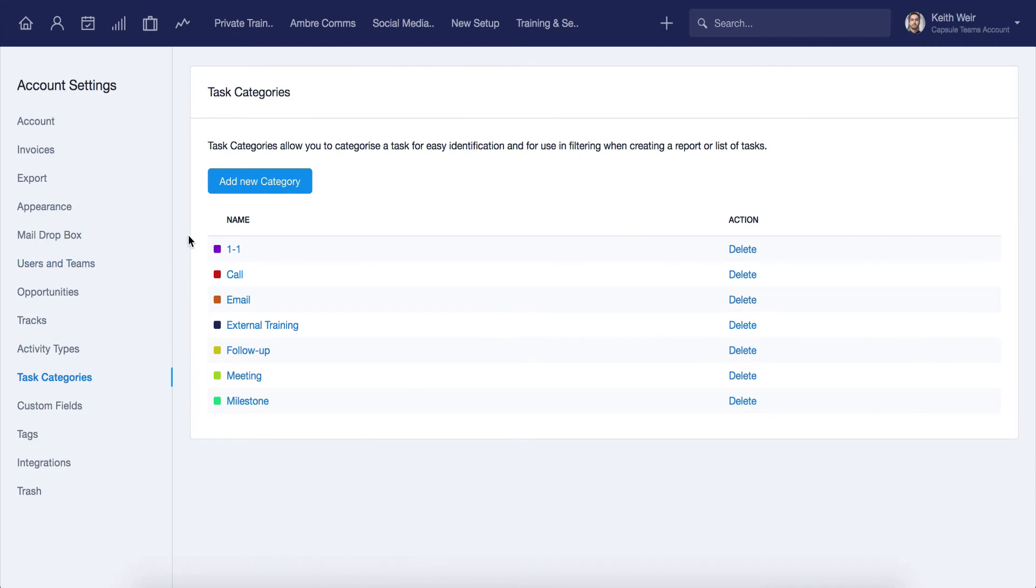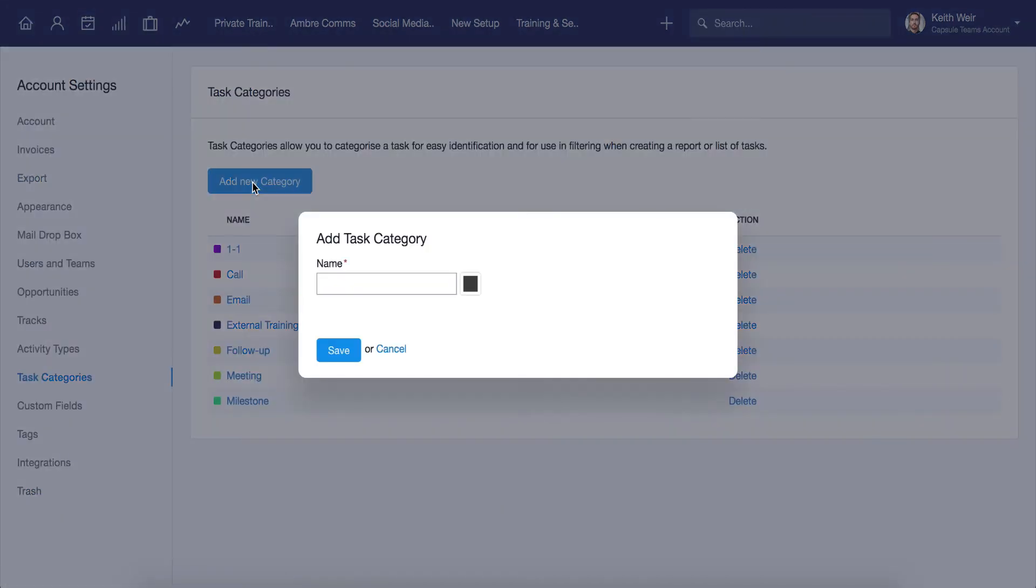Task categories allow you to create tasks that may relate more specifically to different areas that you would like to create reminders for. Click Add a new category, give the category a name, and then pick a color to help you identify it.